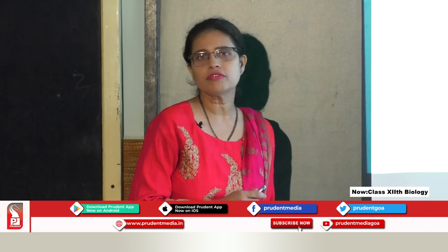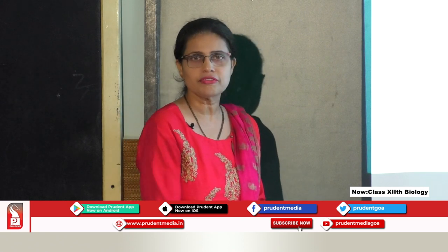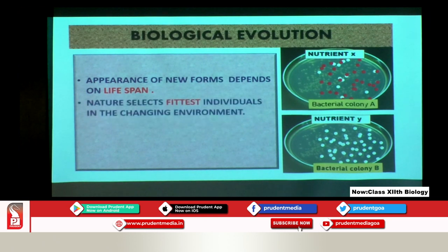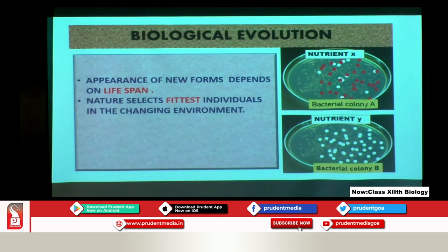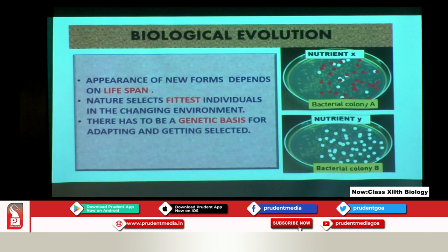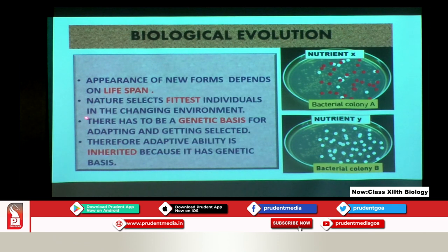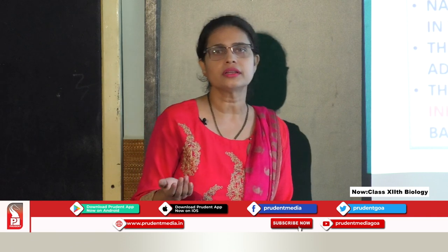Those which had that gene were selected by nature and started growing into a totally separate colony called bacterial colony B. This is also an example of natural selection, but it happened very quickly in a matter of few days. That is because bacterial lifespan is very short, so evolution did not take millions of years. Nature selects the fittest individuals in the changing environment. There has to be a genetic basis for adaptation, and this must be transmitted to the next generation. Depending on lifespan, new varieties come, and in the long run they turn into new species.